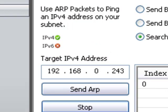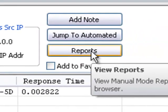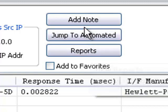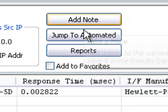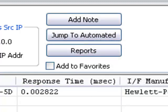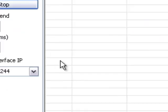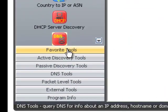And here you can use this button to see reports in your web browser, and add a note to a previous query such as this. And you can also add this to the Favorites tools over here.